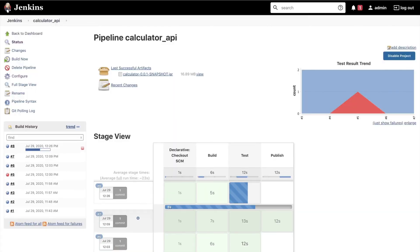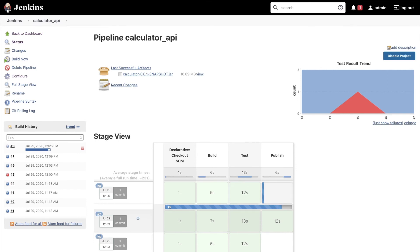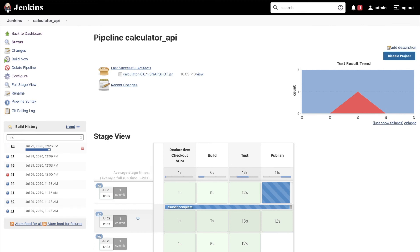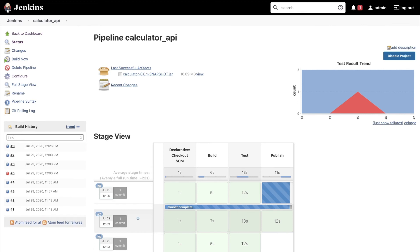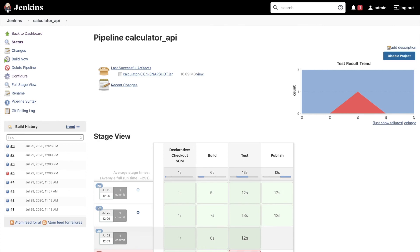As you can notice right now the pipeline started running on its own without me triggering it manually. So it was checking against the repository to see if there are any changes and at one point it detected changes and decided to start the pipeline. We can notice that by looking inside the console.